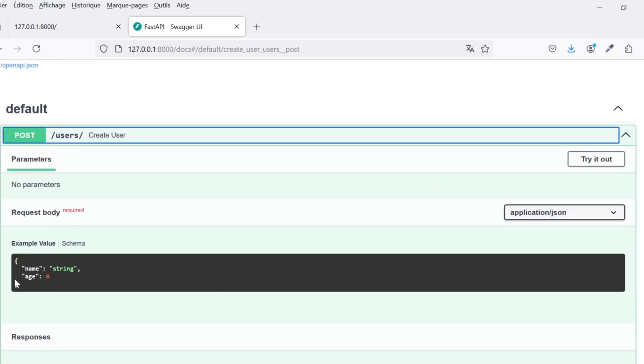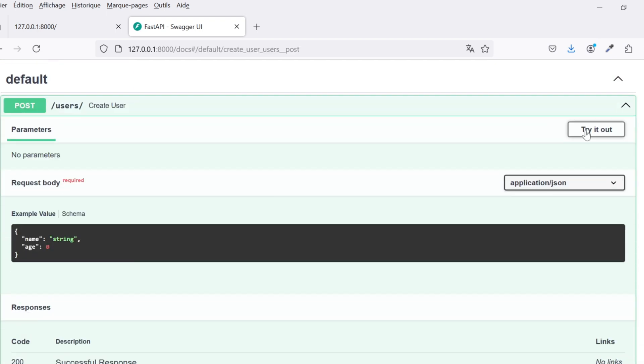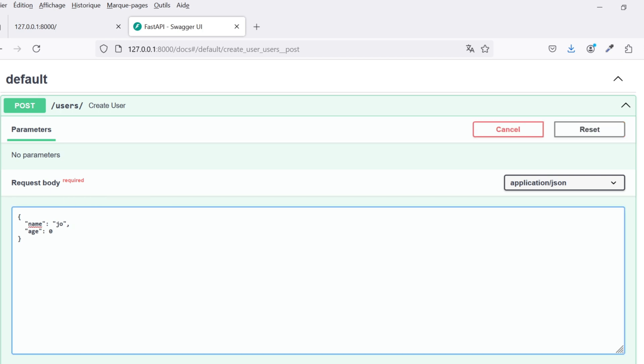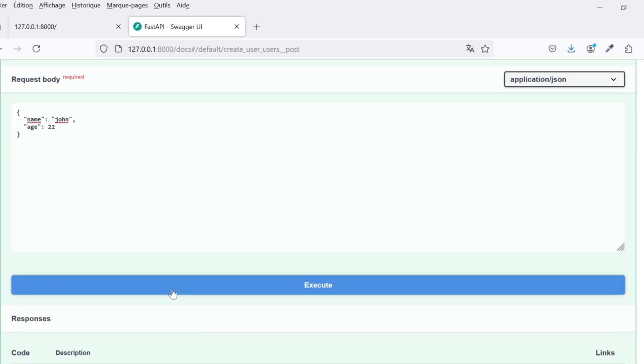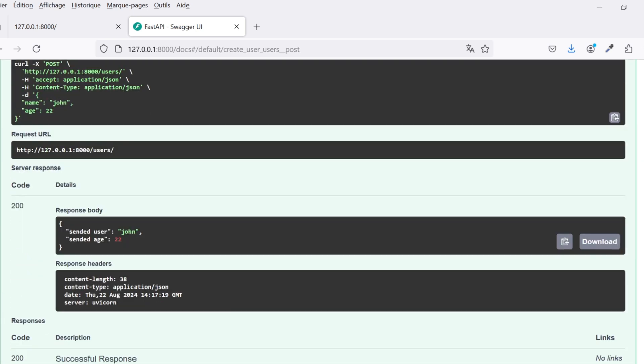The request body is required, so imagine a user sending a request body with this JSON object: name John, age 18. Clicking Execute, we see the response body containing the received name and age.